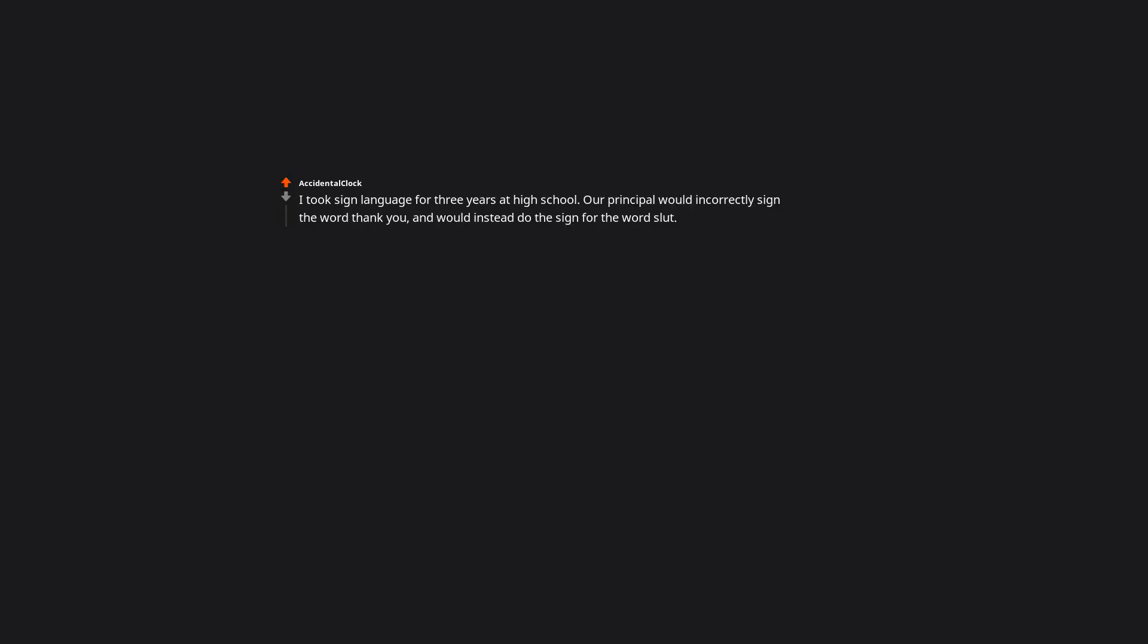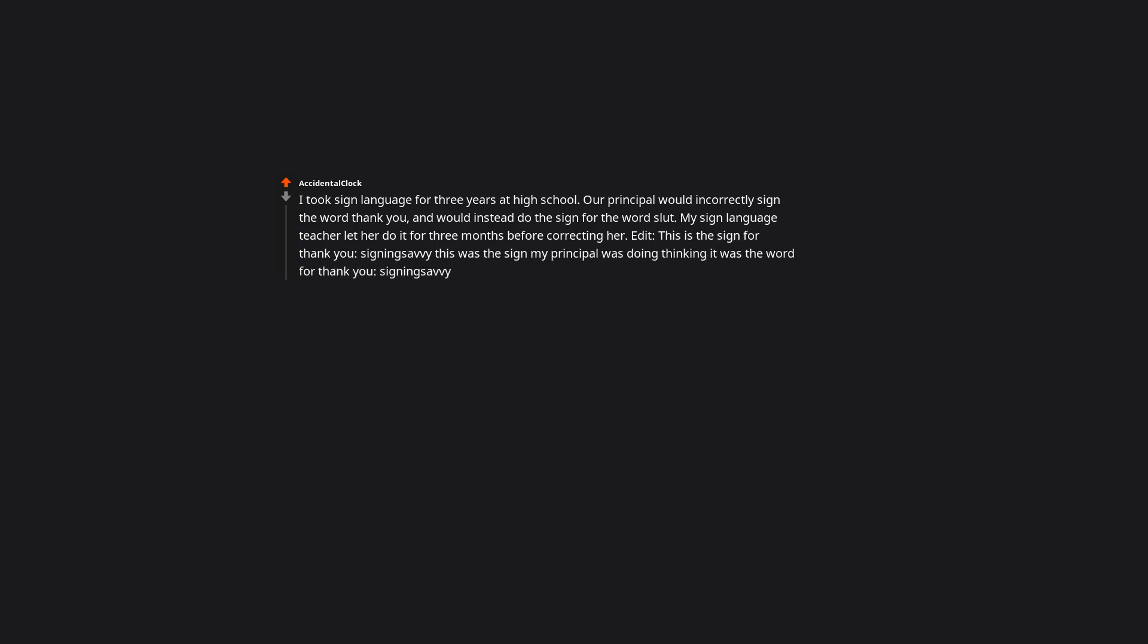I took sign language for three years at high school. Our principal would incorrectly sign the word thank you and would instead do the sign for the word slut. My sign language teacher let her do it for three months before correcting her. This was the sign my principal was doing thinking it was the word for thank you.